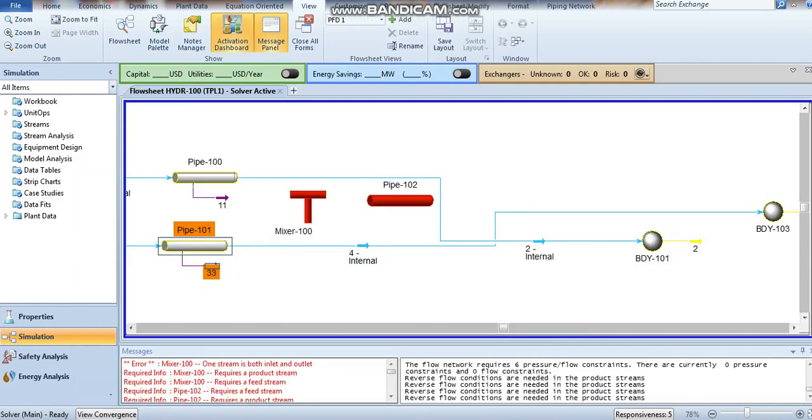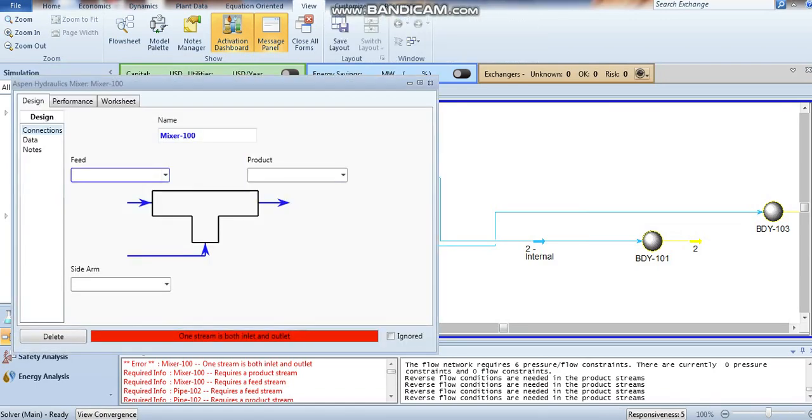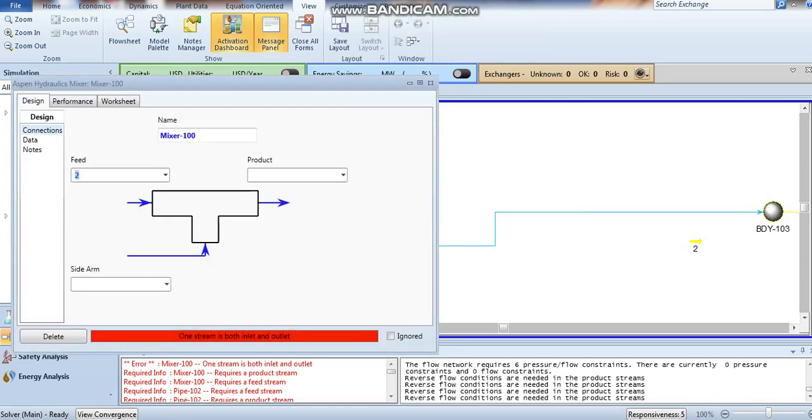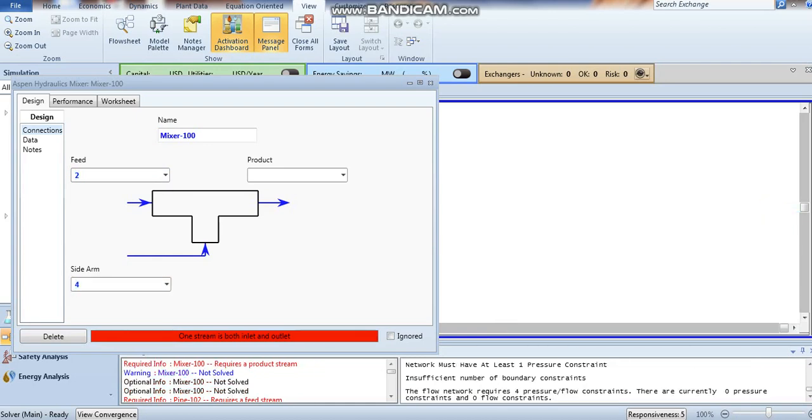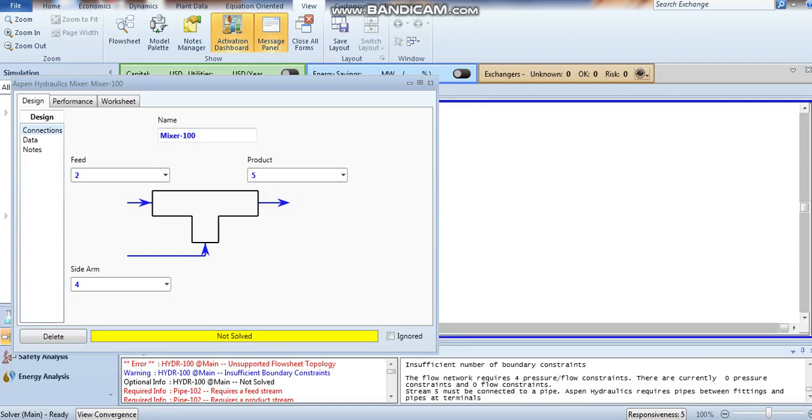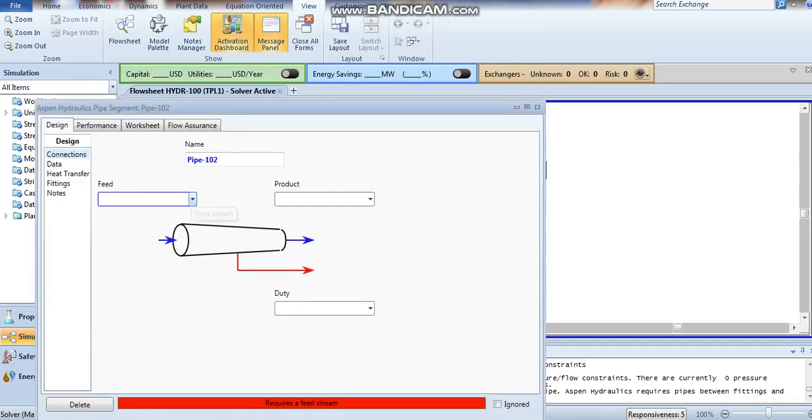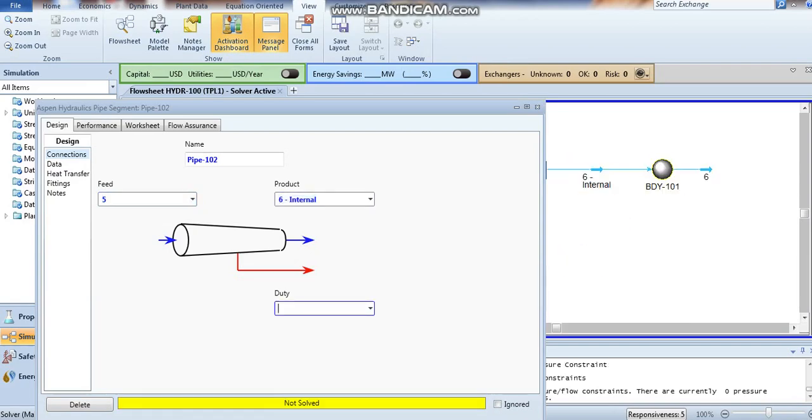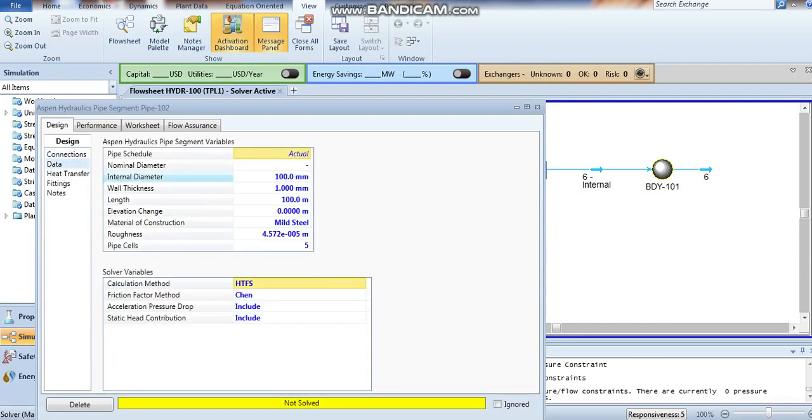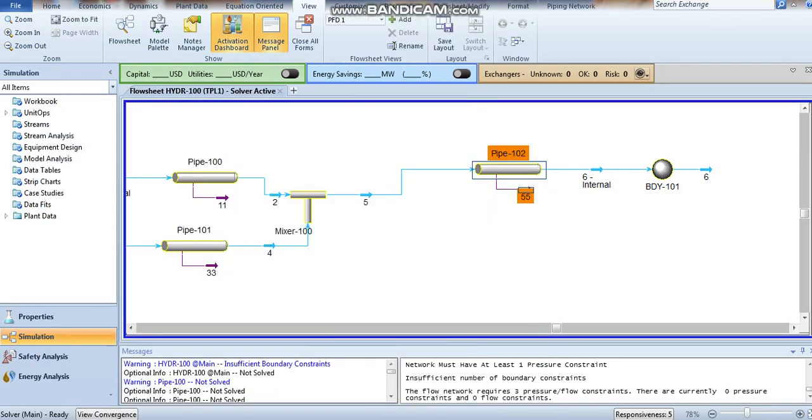Now go to our mixer. Stream two is feed, stream four is another feed, and stream five is the product. Define stream five to six.